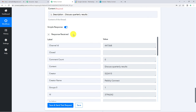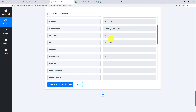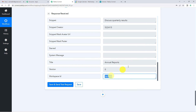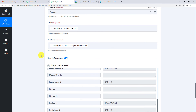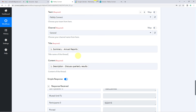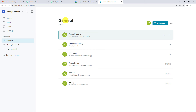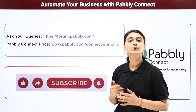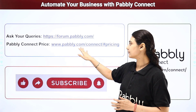Let us click Save and Send Test Request. The response has been received — you can see the content, creator name, other details, the title, and the workspace ID. Going to my Twist account, in the General channel, right at the top you can see the thread titled 'Annual Reports' with the description 'Discuss Quarterly Results.' This video was helpful — for more such videos subscribe to our YouTube channel, visit forum.pabbly.com for queries, and check pricing at www.pabbly.com.